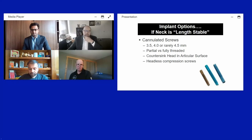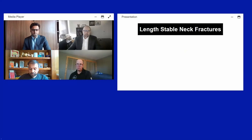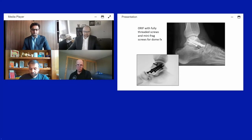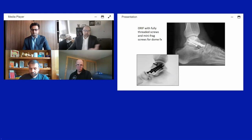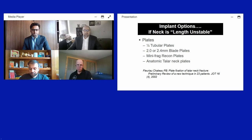With headed screws, countersinking was previously required; nowadays, headless compression screws are preferred as they obviate that need. For a length-stable fracture, all-screw fixation plus mini-fragment screws for dome fixation can be used. When length is unstable, plate fixation is indicated.